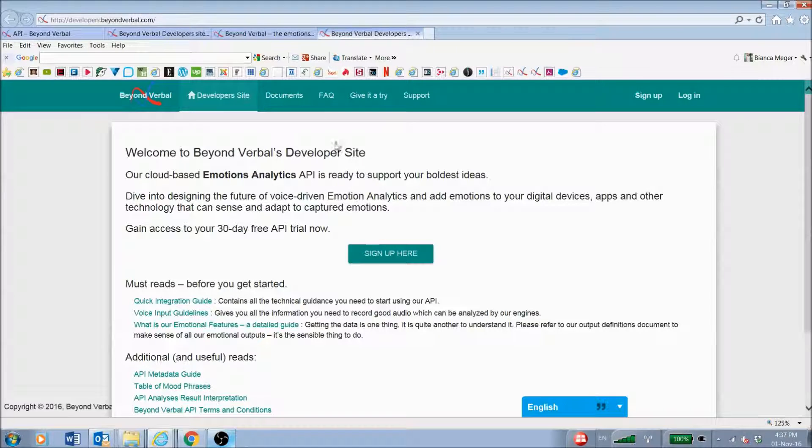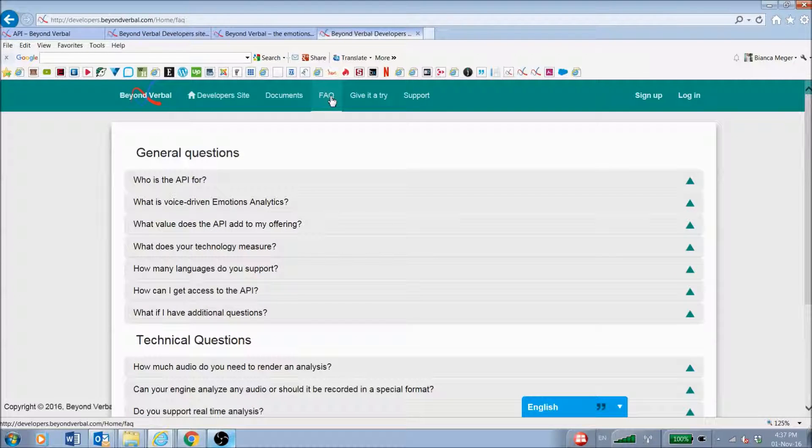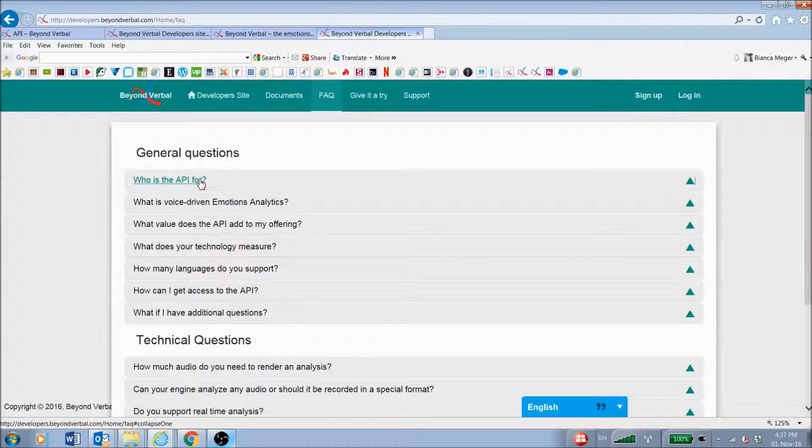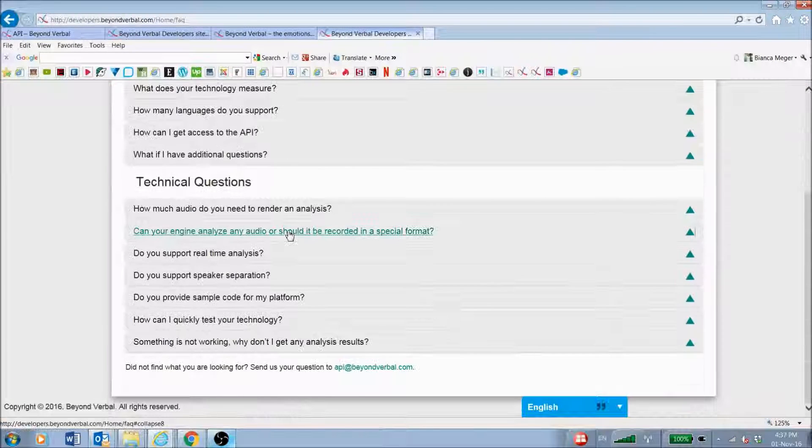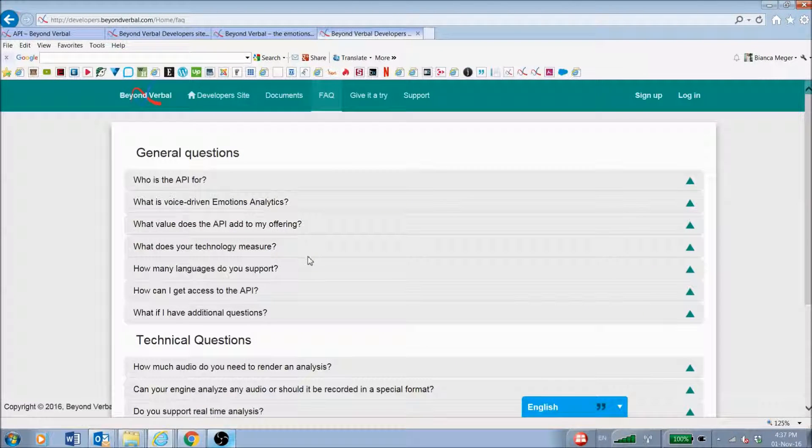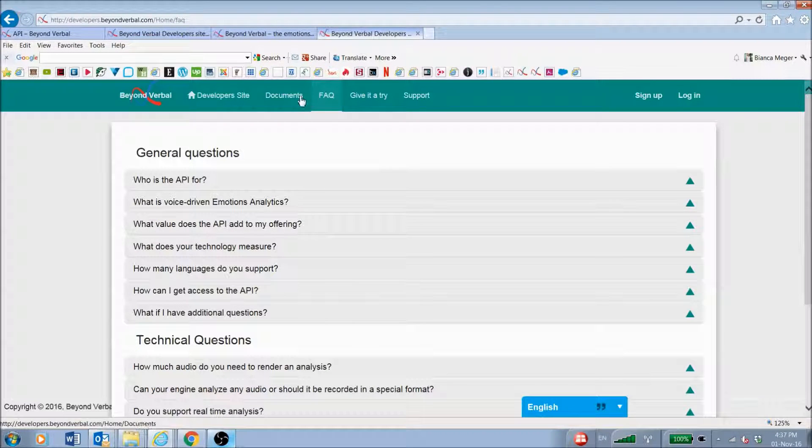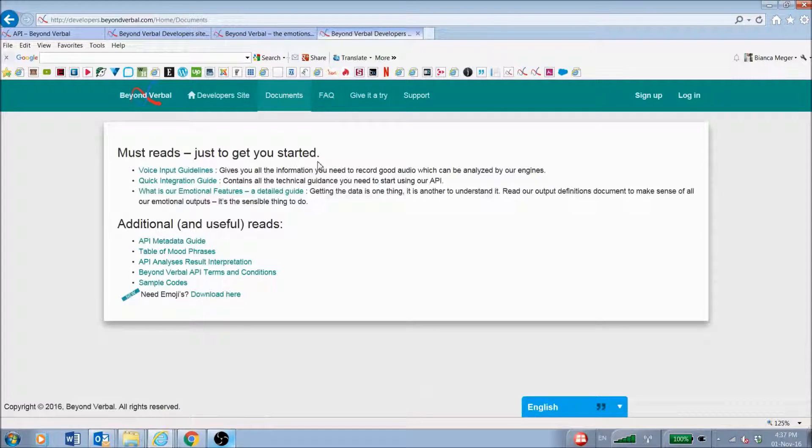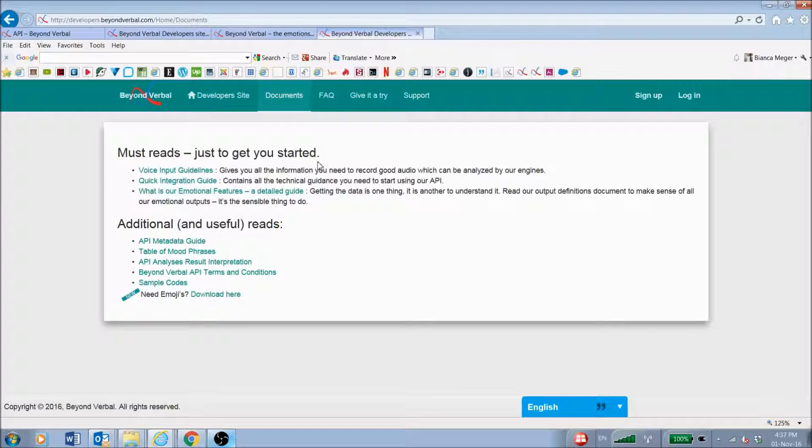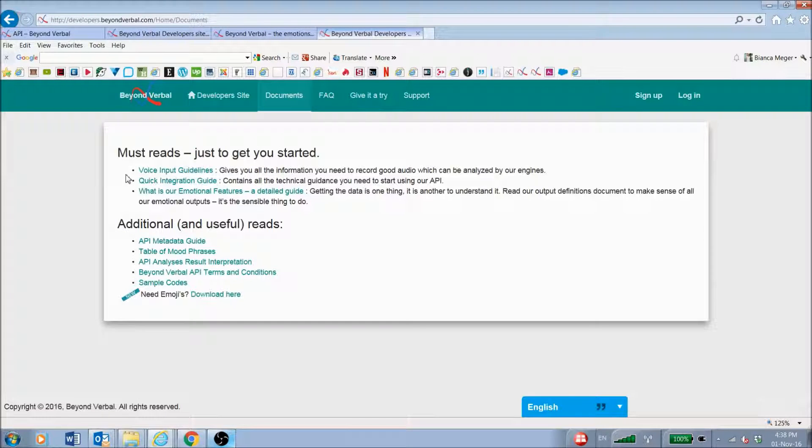On the developer site, we have the frequently asked questions here. If you have any questions, you can just go through that beforehand. We have a lot of documentation that can support you during this process. We highly recommend that you read the first three documents.